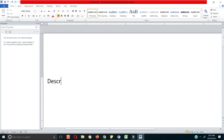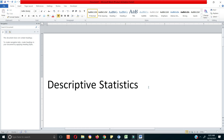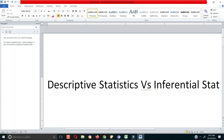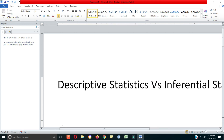In descriptive statistics you're basically describing your data — doing things like frequency distributions. In inferential statistics you try to predict, doing things like projections. For instance, if you do projections using regression you're inferring, trying to guess a value based on data you already have. But in descriptive statistics you're merely describing your data.